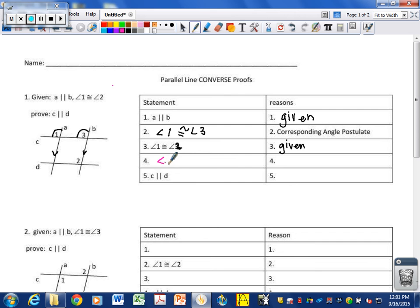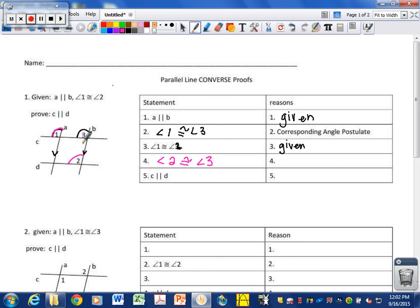So that means angle two must, therefore, be congruent to angle three. Because one and two are congruent, and one is congruent to three, one is also congruent to two — which means three must therefore be congruent to two. This is using the transitive property.